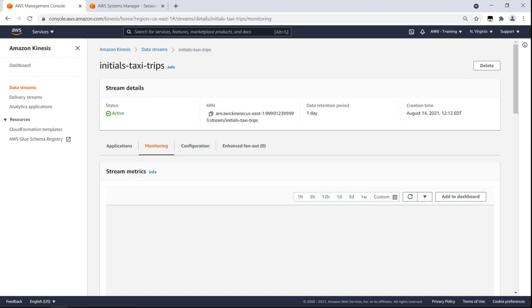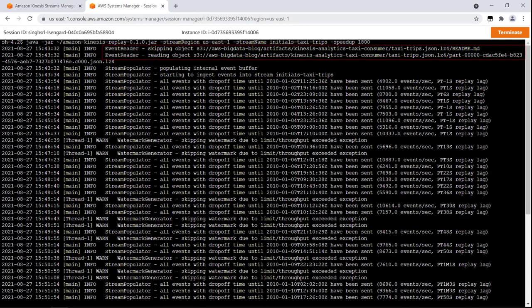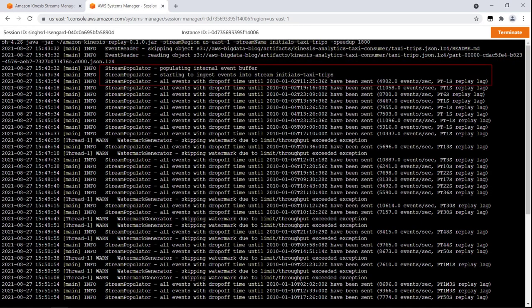While the dashboard is loading, we can go to Systems Manager Session Manager to see the data that's being processed and sent to Kinesis. Here we can see that the code is generating a series of events. The events are then ingested into the stream and sent to Kinesis in real-time.